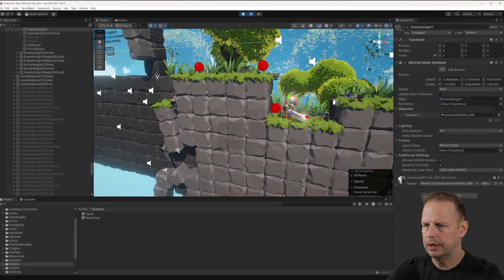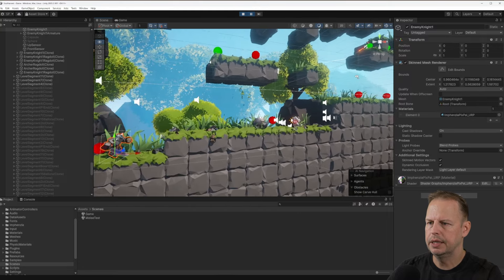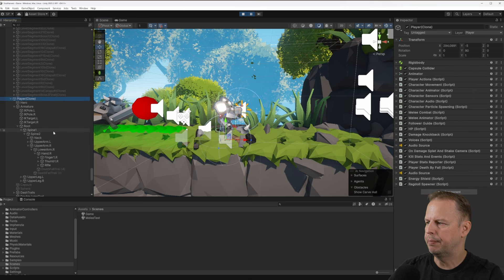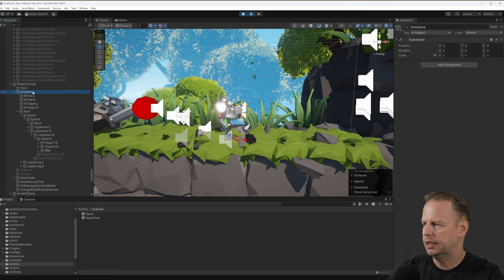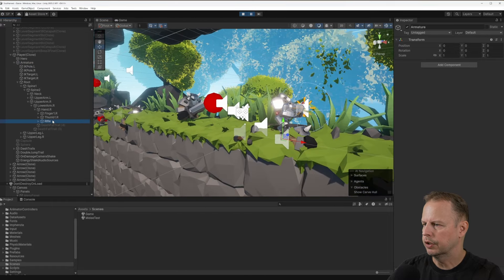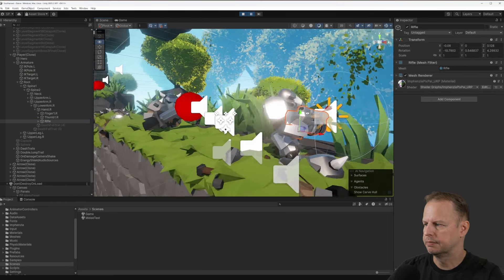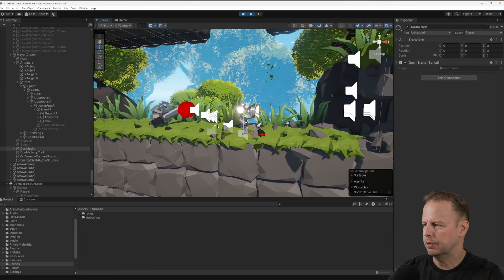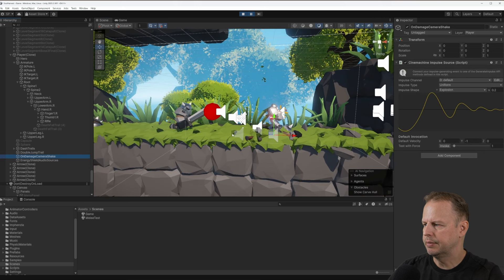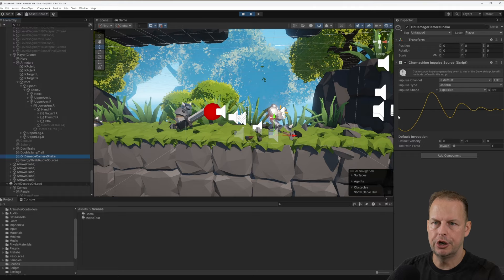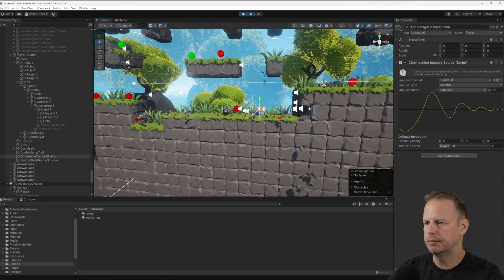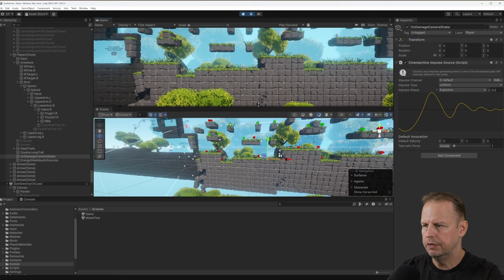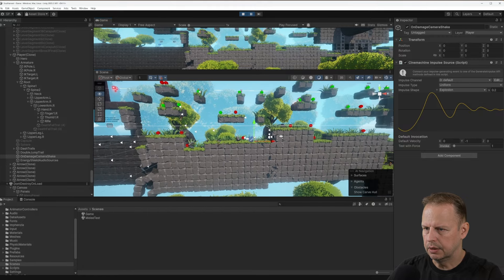I can click on enemies and find my player in the scene. This is my game object with my weapon, instantiated from a prefab. I've got my mesh object, my armature for bones, and my rifle as a game object in my hand. I've also got objects that spawn trails when you double jump and dash — that's a trail renderer. I've got an 'on damage camera shake' component that sends an impulse to Cinemachine so the camera shakes when I get hurt.